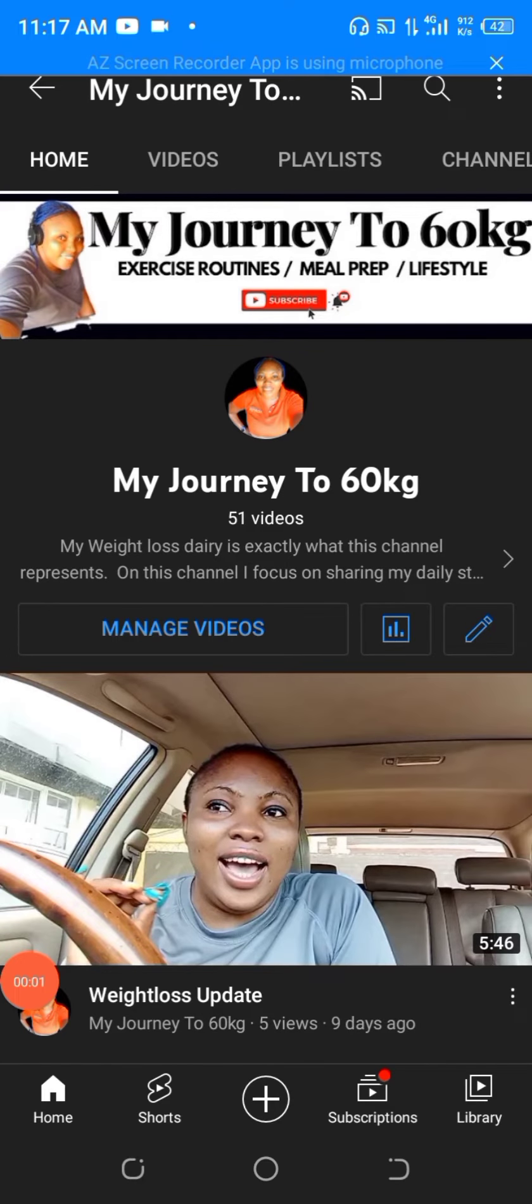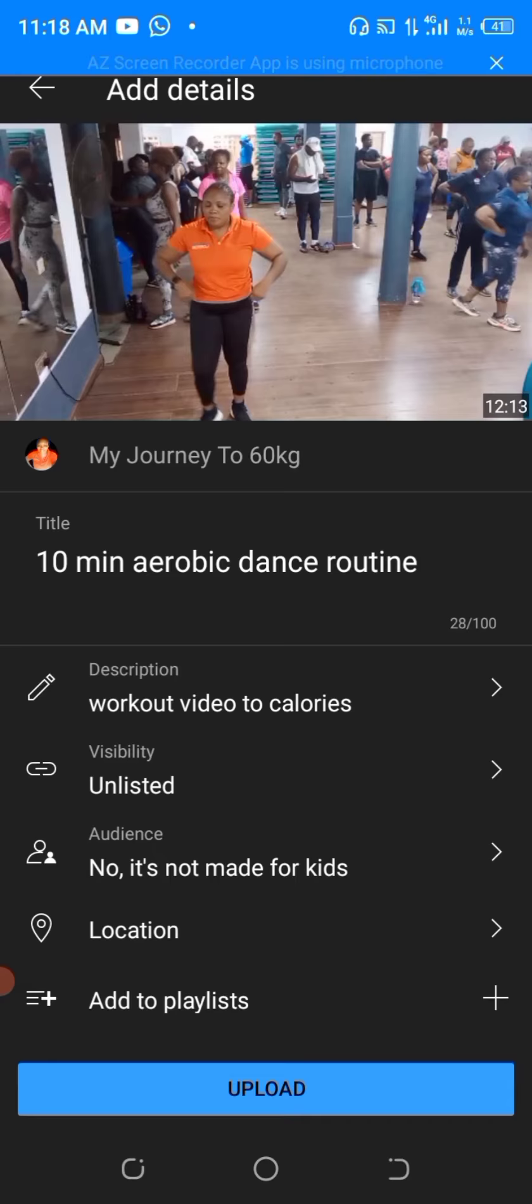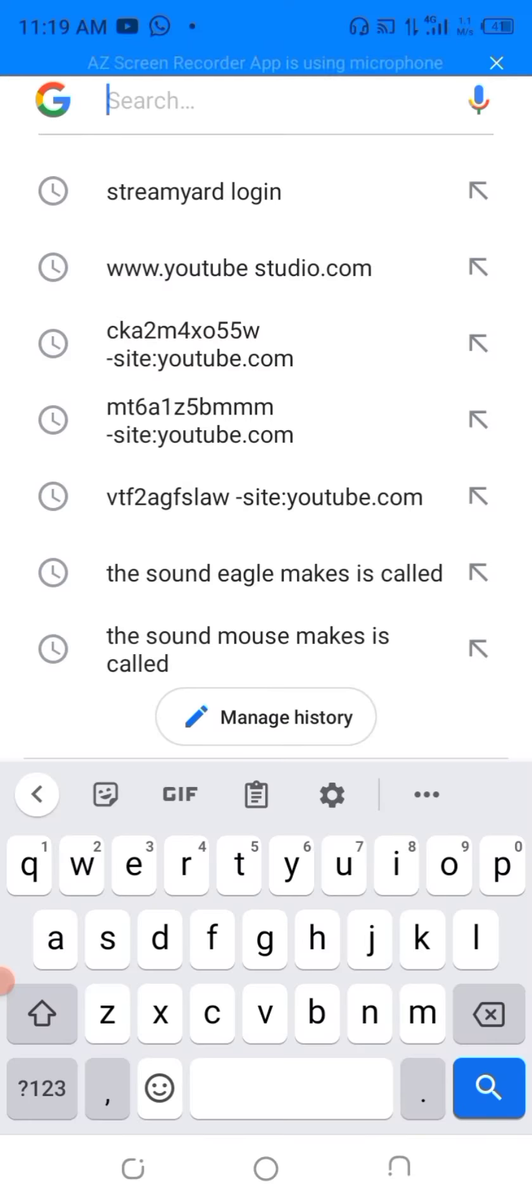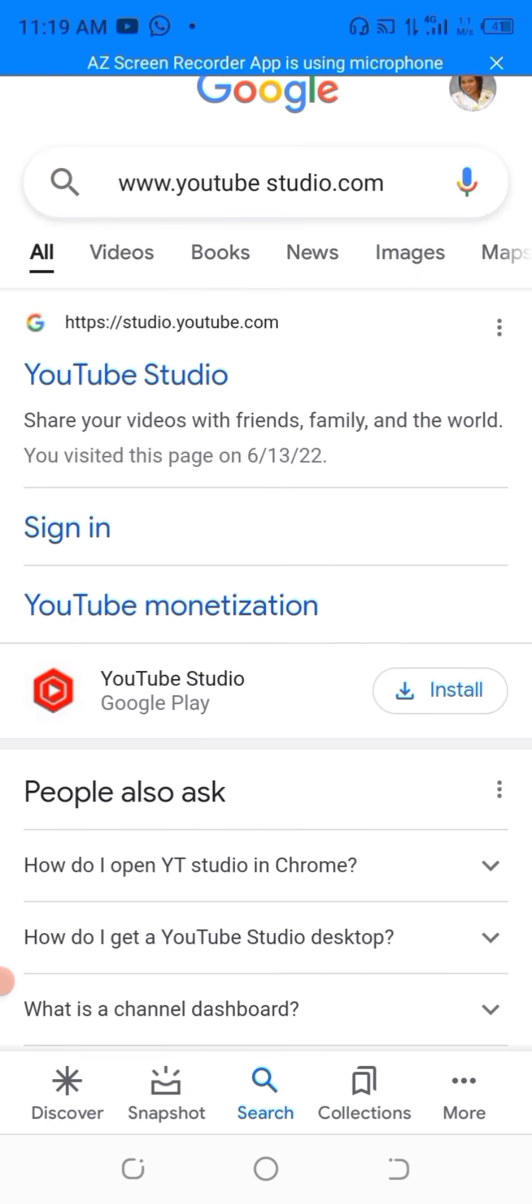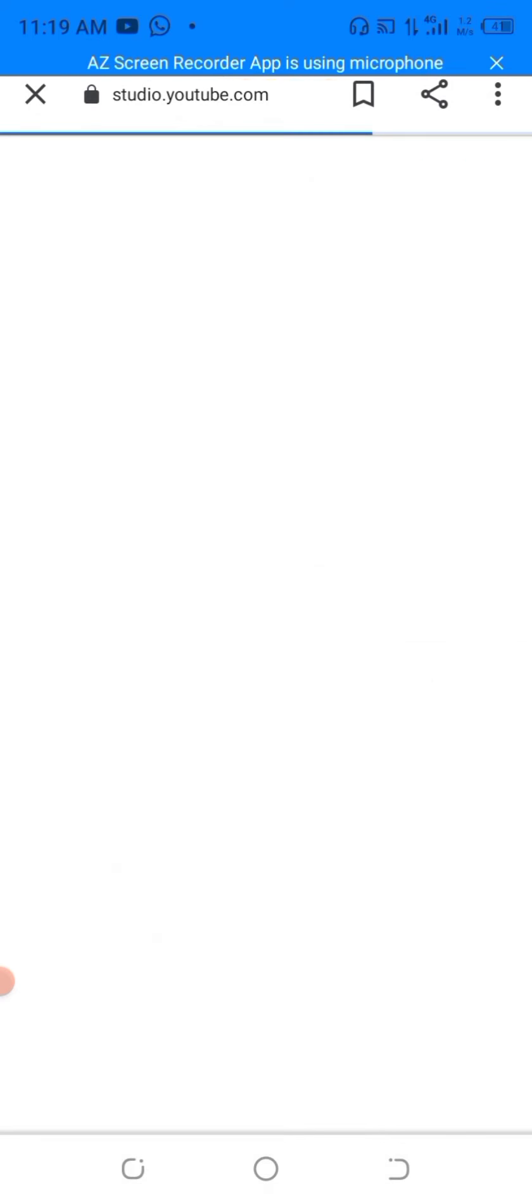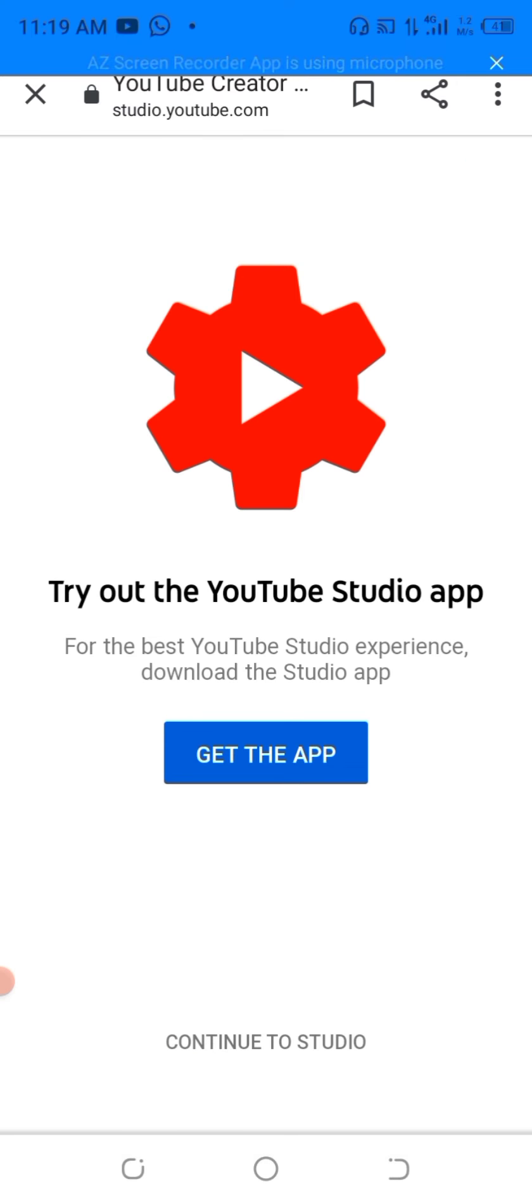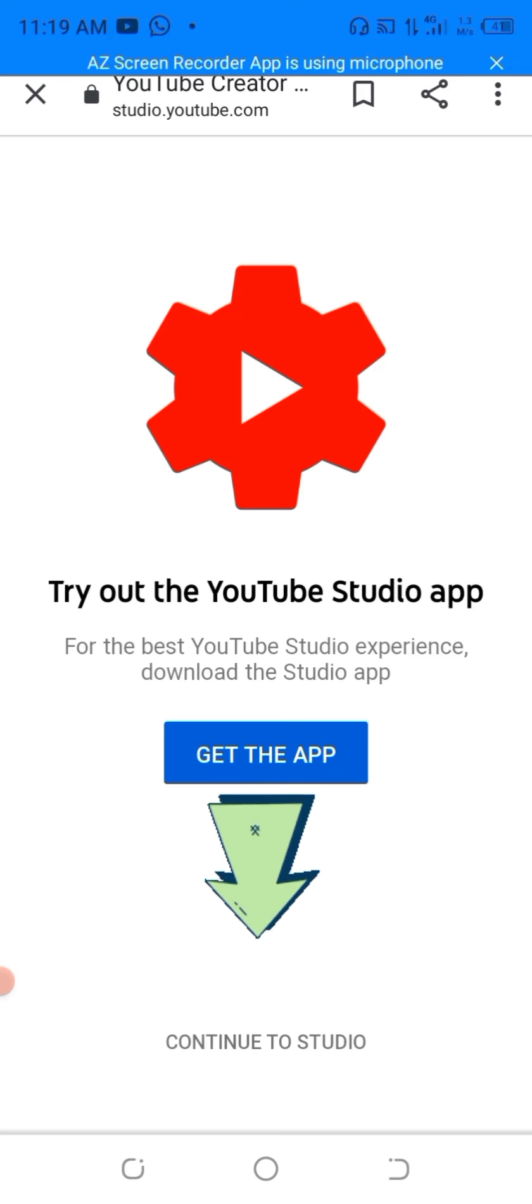How to add end screen and card on mobile YouTube Chrome. Go to www.studio.youtube.com. Please do not click on get the app, just click on continue to studio.